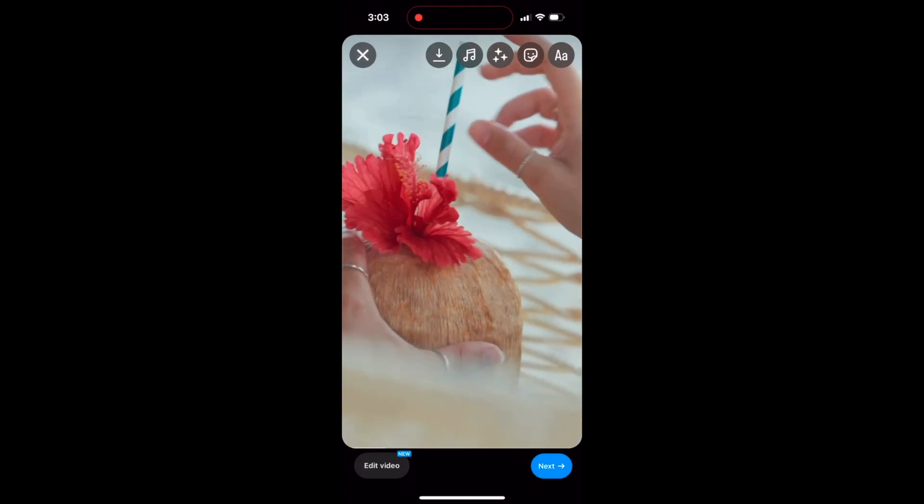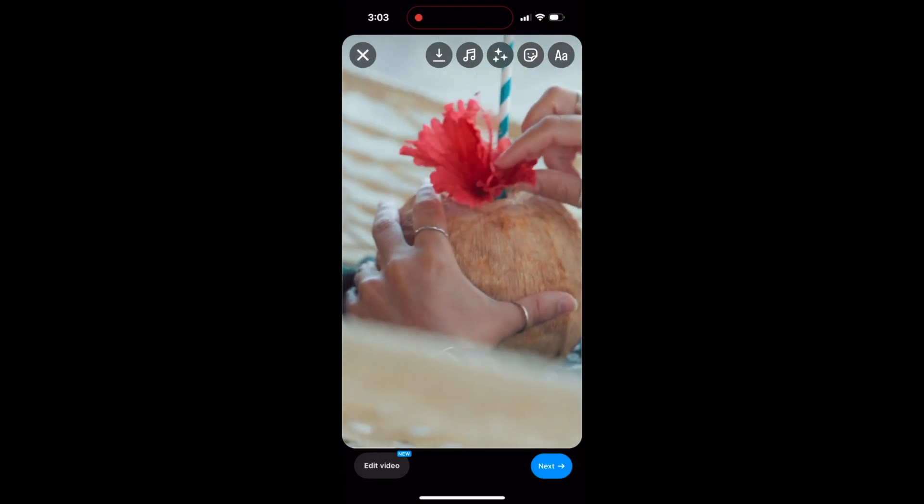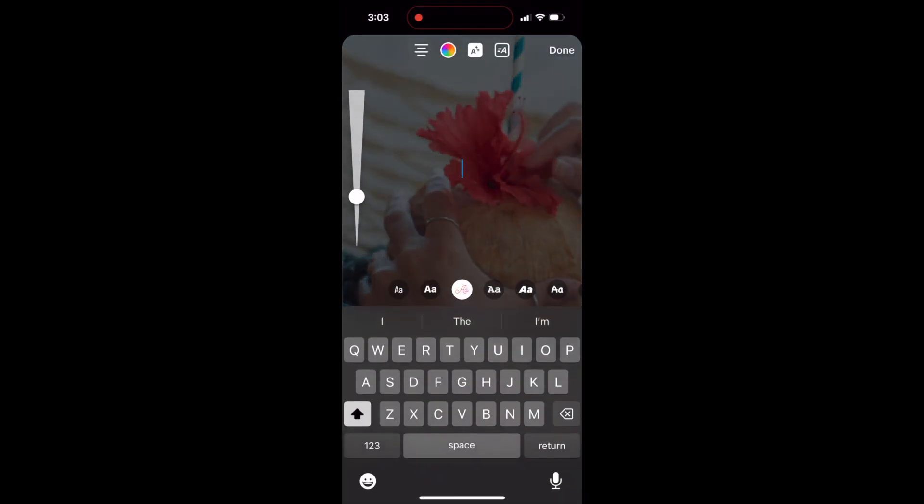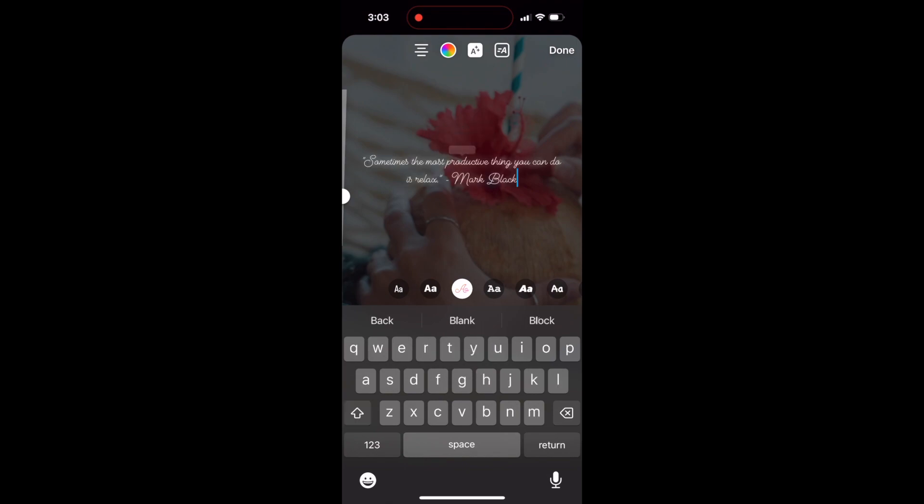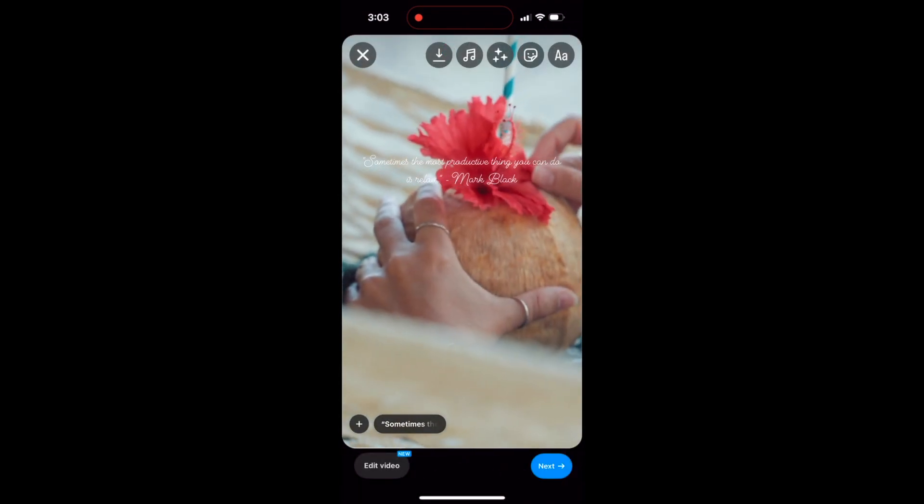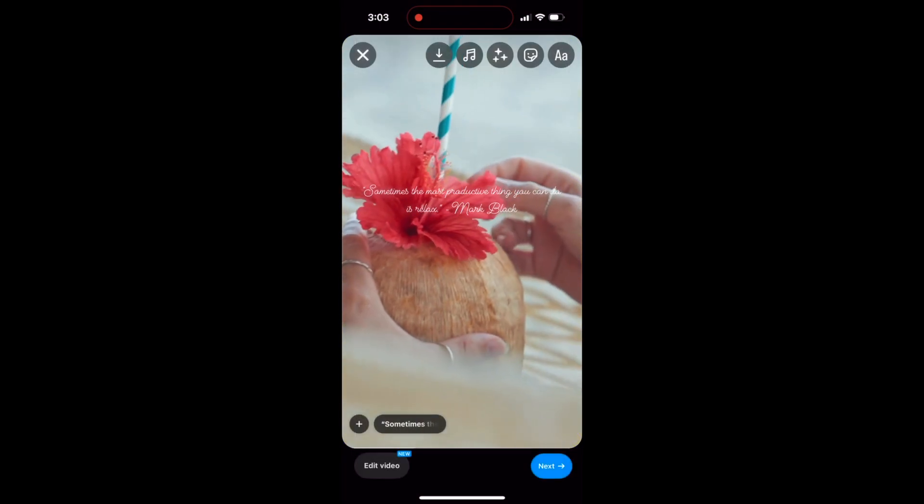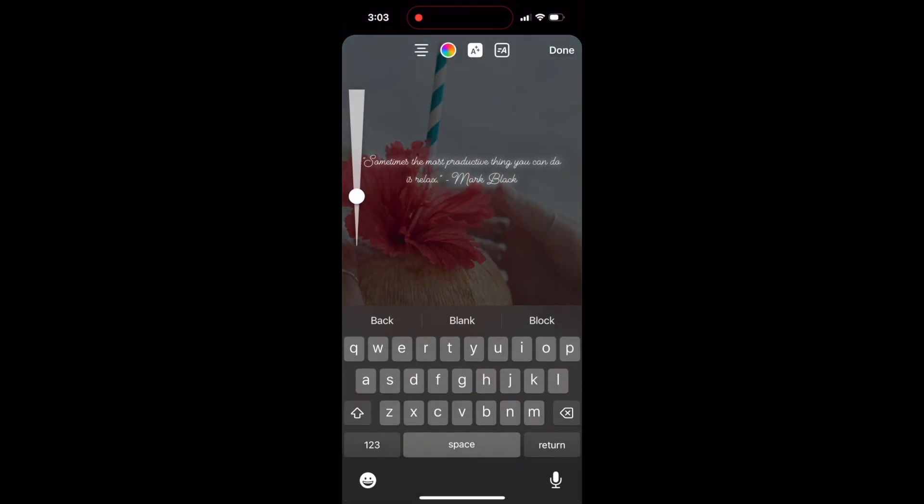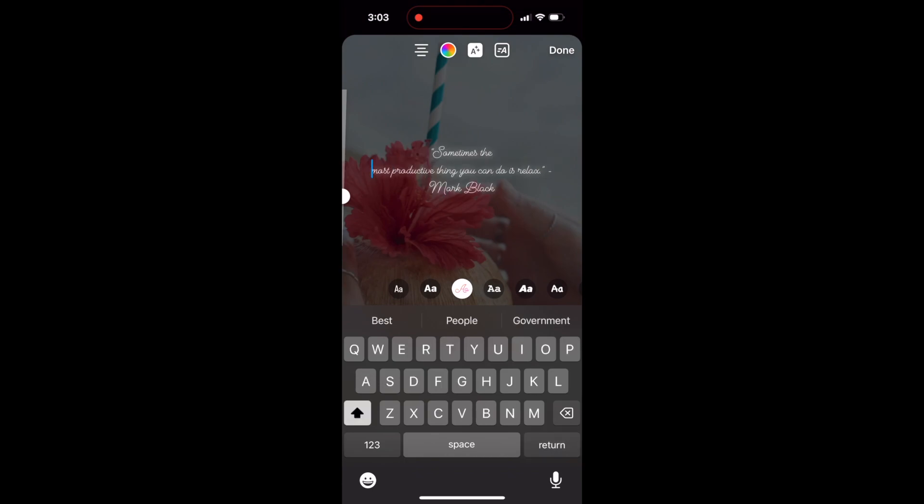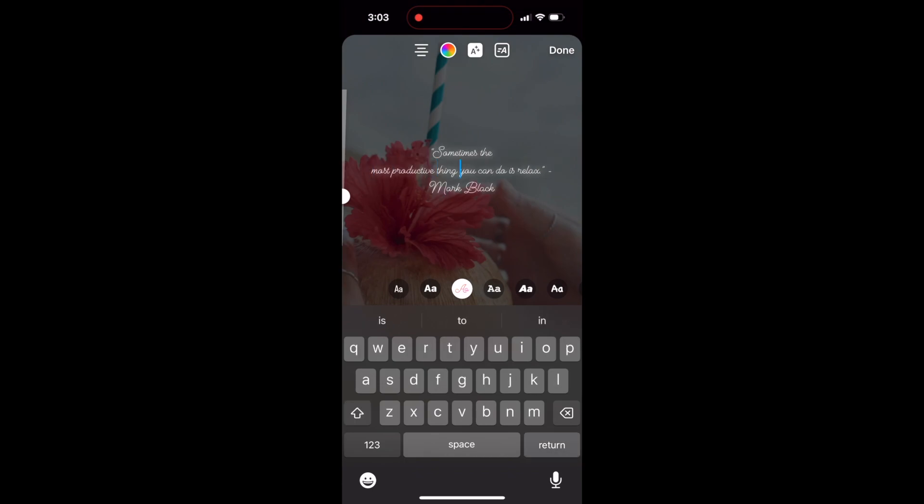Now I need to add text. So I'm clicking on the AA button on the top right. And then I'm copying and pasting a quote that I found on the internet. And you can see it's a little too wide here because I want the text to be larger. So I'm just going to manually break it up, put some line breaks in here, and then play around with some different fonts.